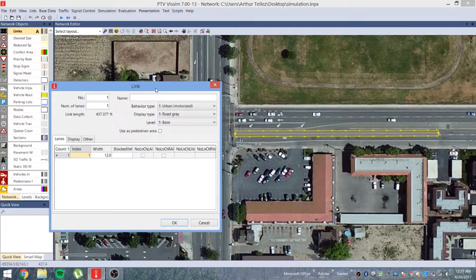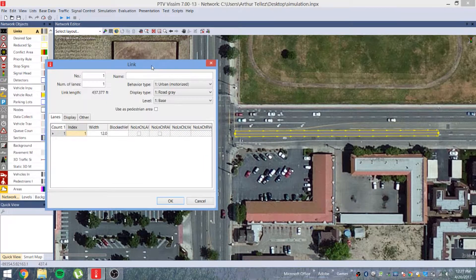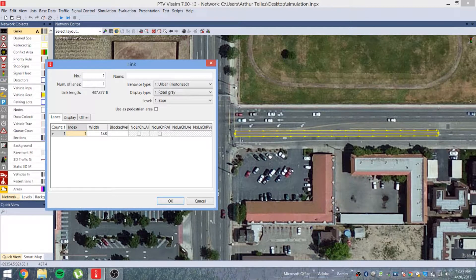We're going to make this link as realistic to the roadway as we can. As you can see in this roadway there are three lanes: the left turn bay and two through lanes.